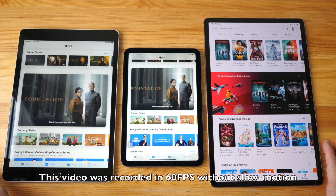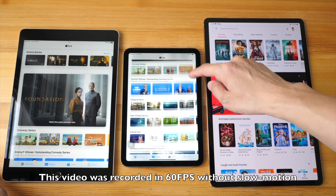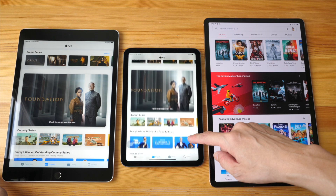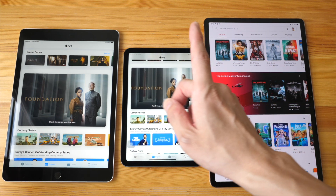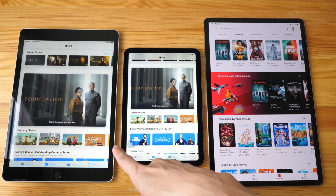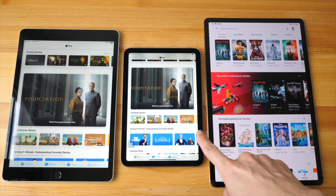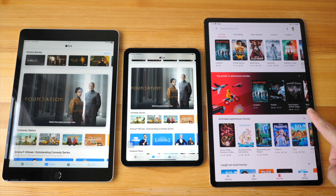Hey everyone, Teo here. Today I want to compare the jelly scrolling effect on these three tablets: the iPad 2021, iPad mini 2021, and the Samsung Galaxy Tab S7 Plus.